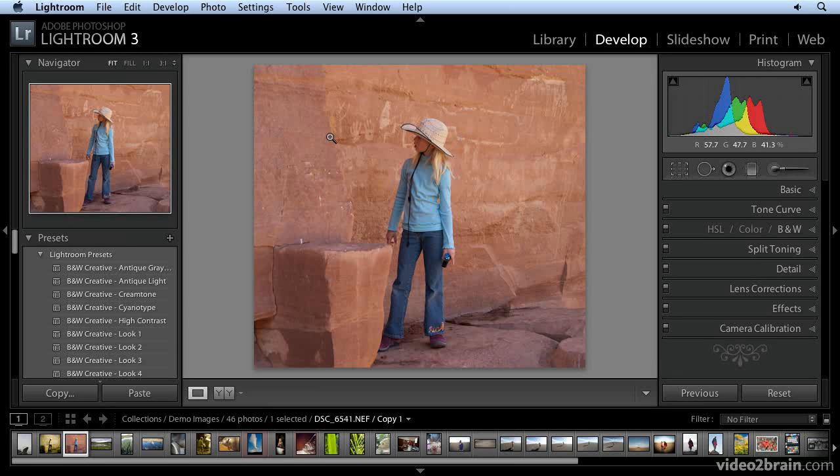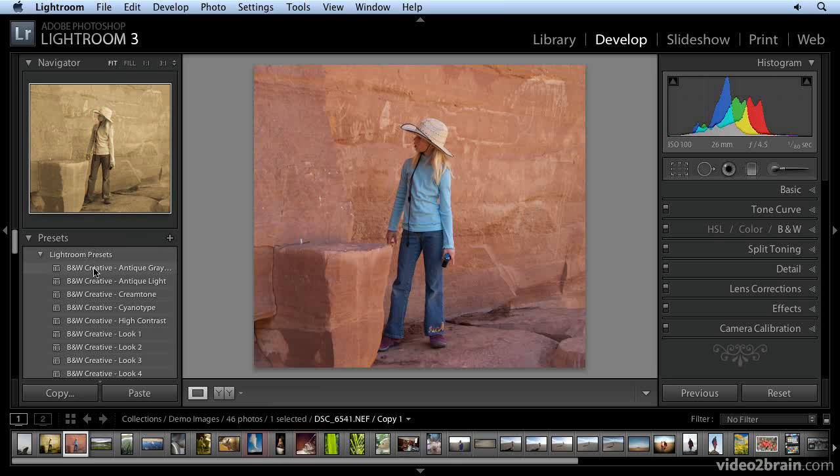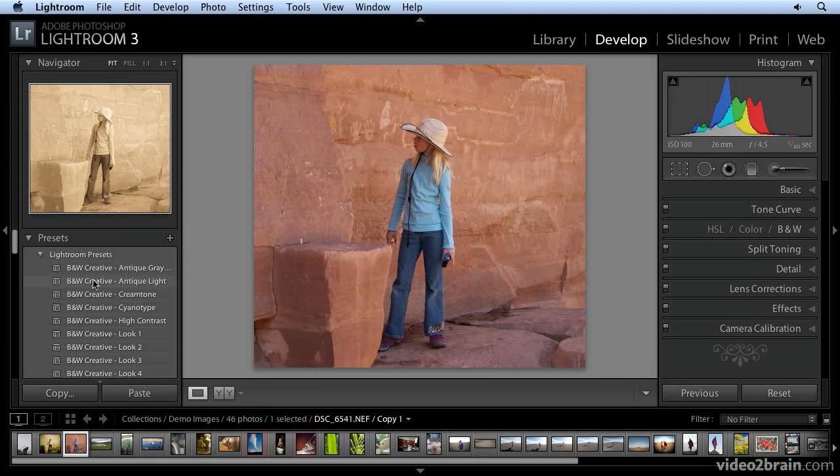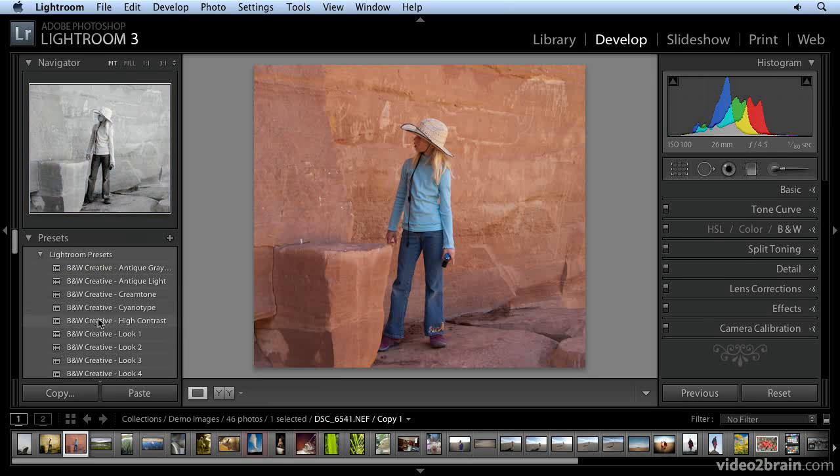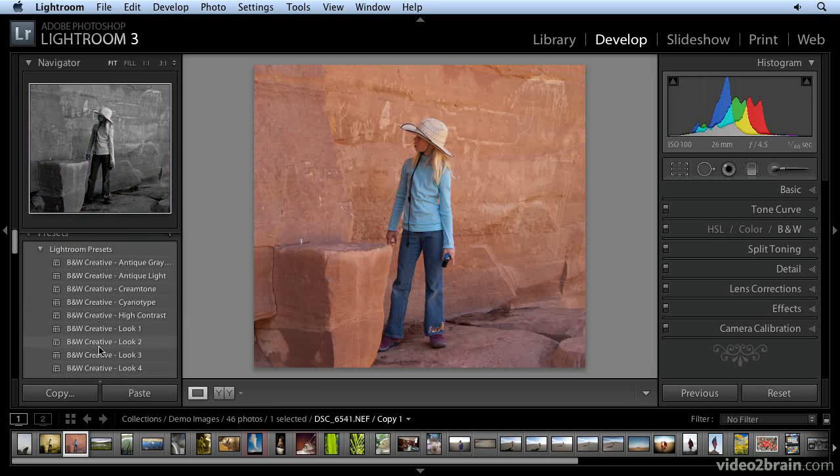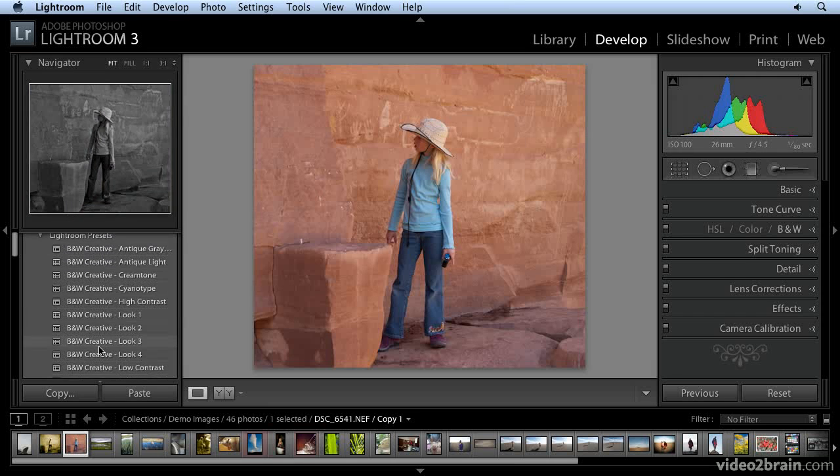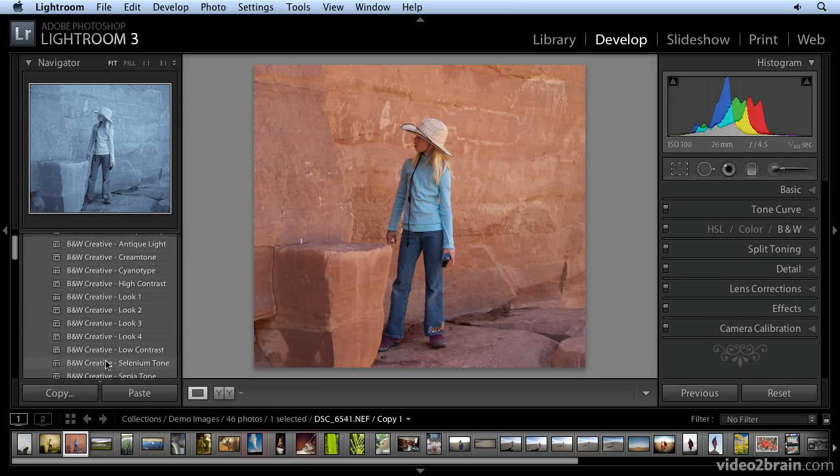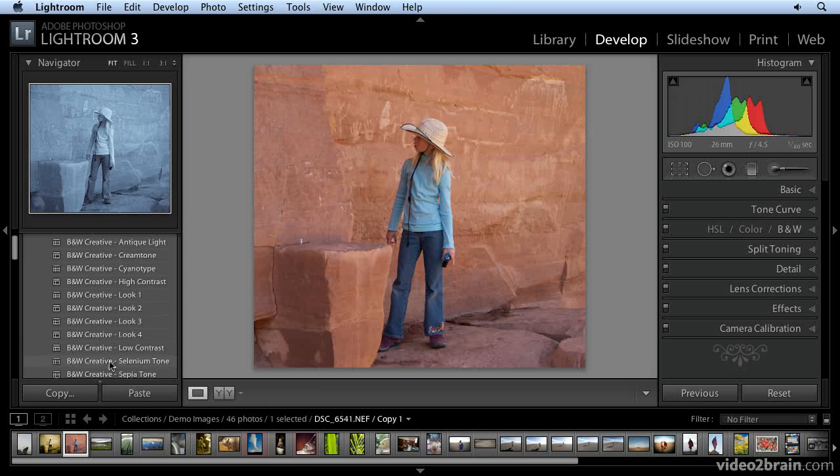Over here in the presets pane in the left panel, right out of the box, these are probably some of the simplest techniques you can use to come up with a tint for your image. I'm just going to scroll down, and you can see how everything appears up in the navigator window. This is a kind of classic tint or tone, the selenium tone.